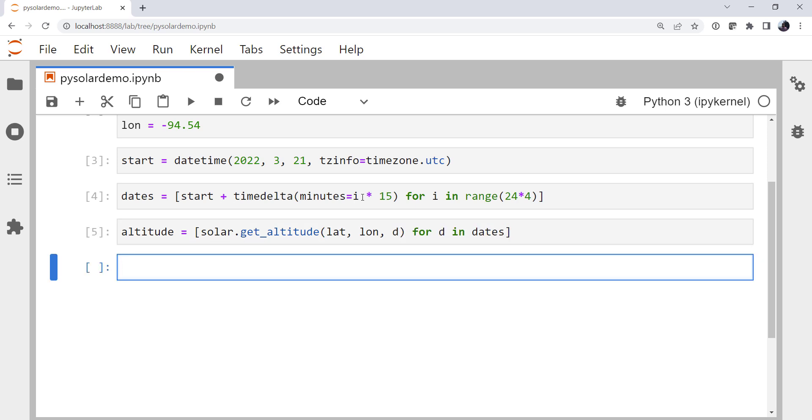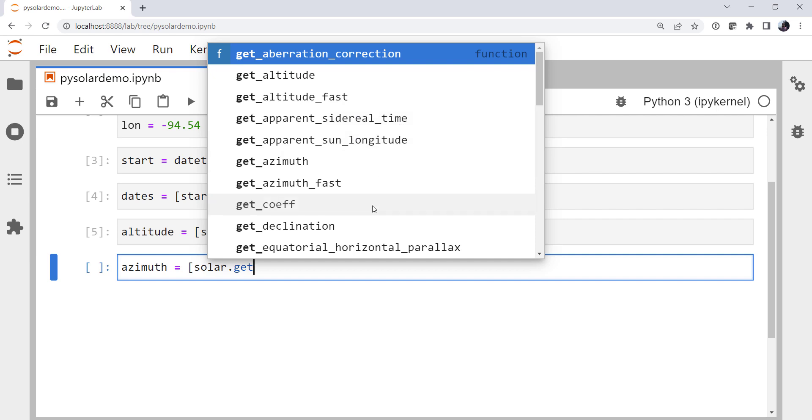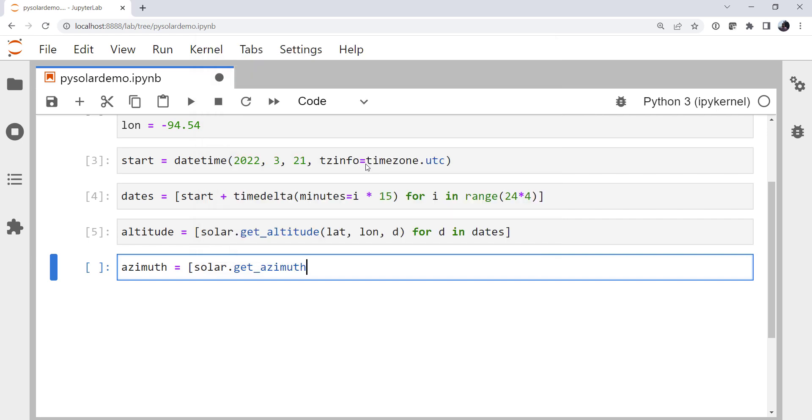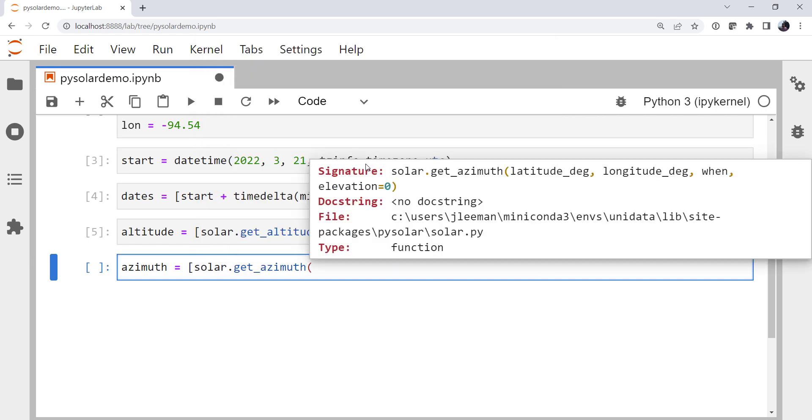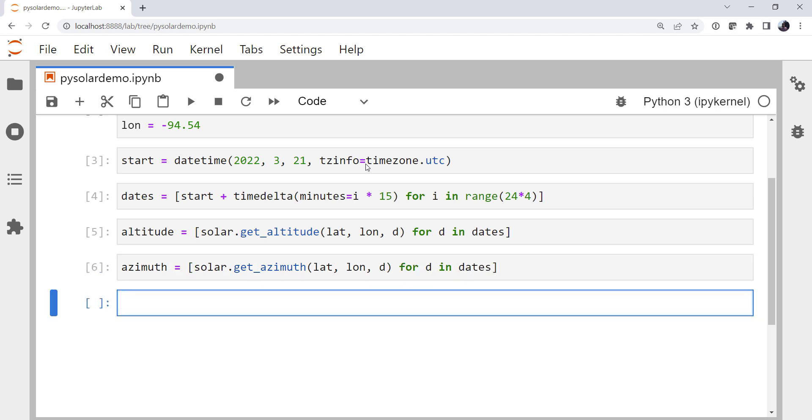Very similarly, for the azimuth of the sun, solar.get, and we can type a tab and see everything that we can get. Apparent sidereal time, apparent sun longitude, declinate, all these things. But I want the azimuth. And if we look at the docstring for azimuth, it's latitude, longitude, when, elevation. So lat, lon, d, for d in dates. That's going to give us our azimuths.